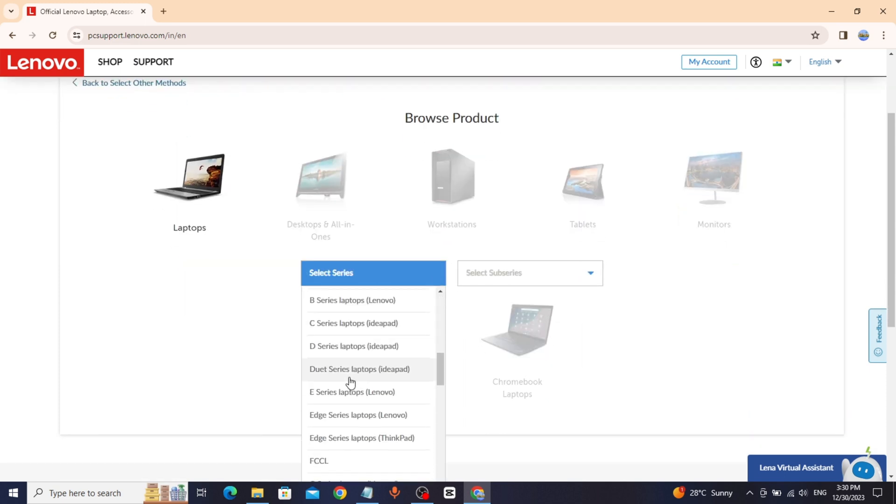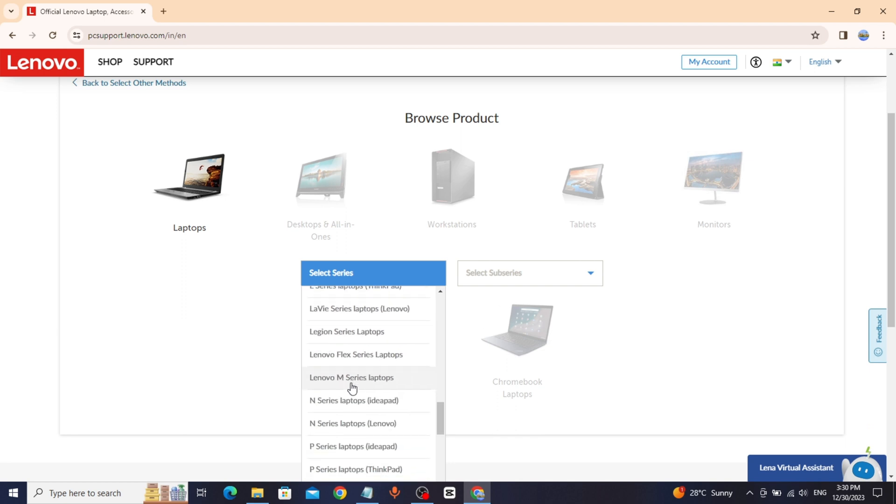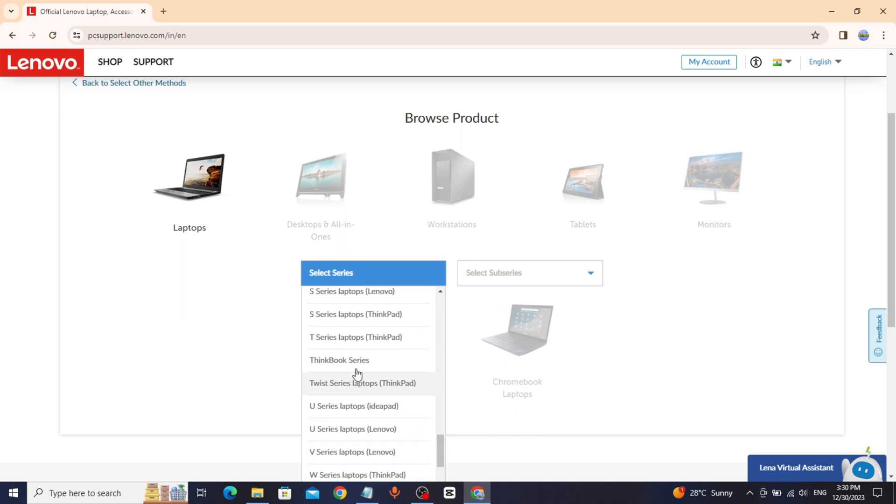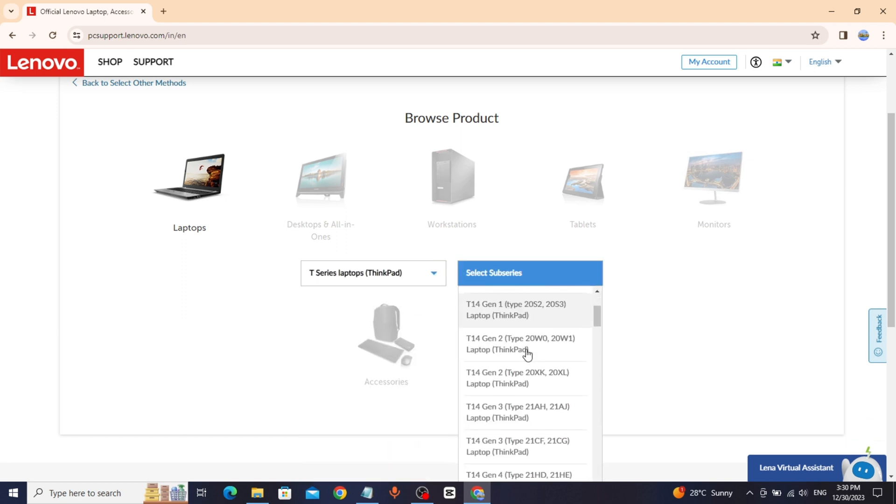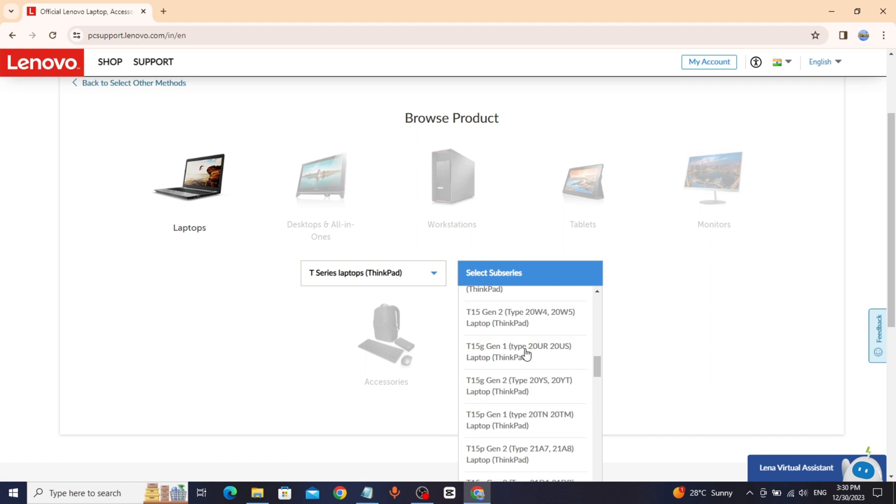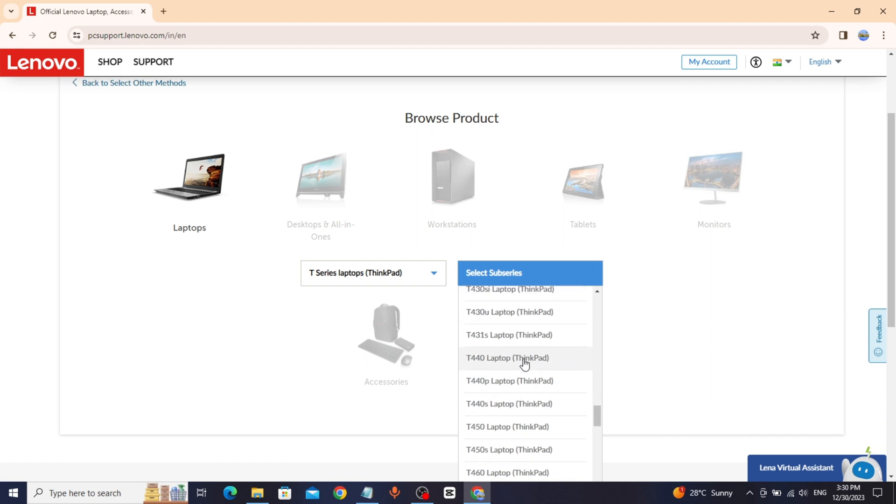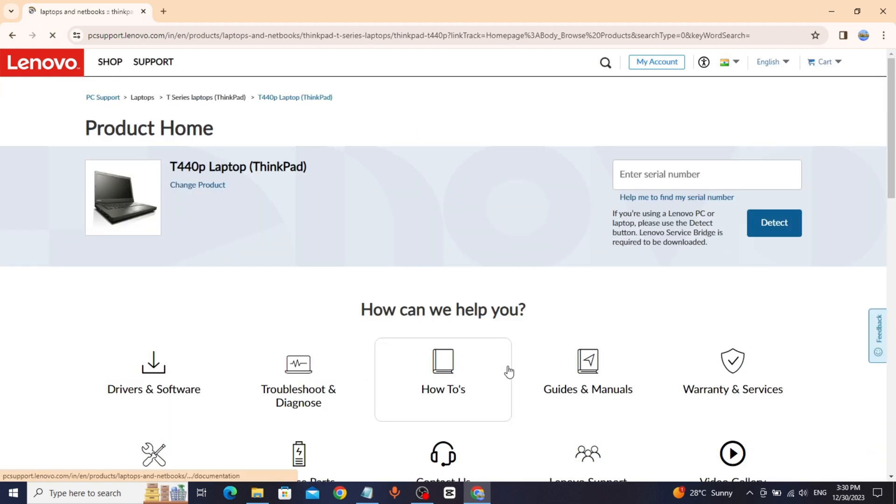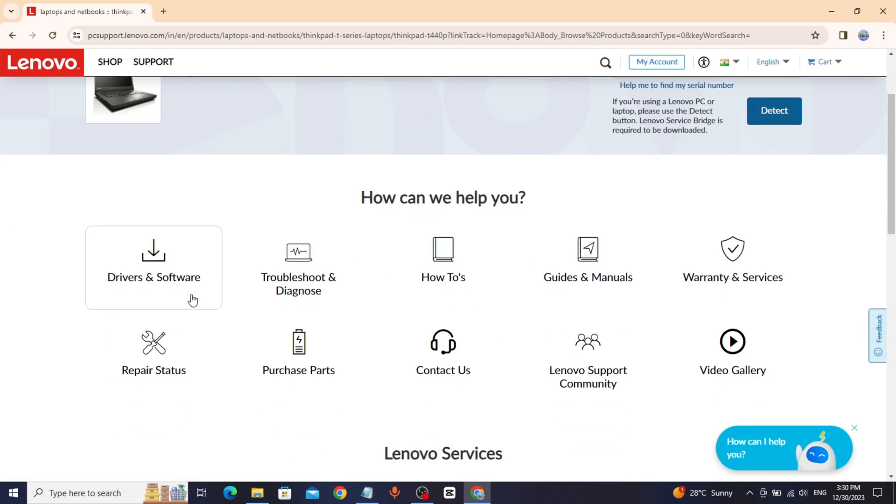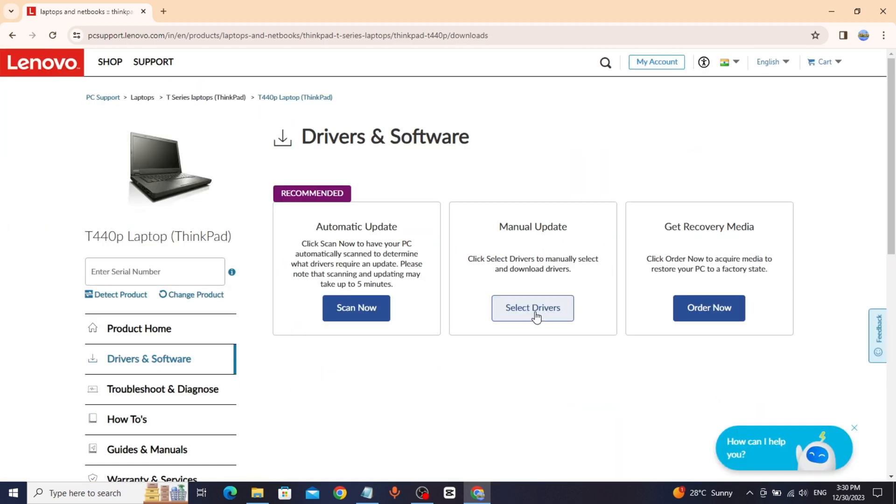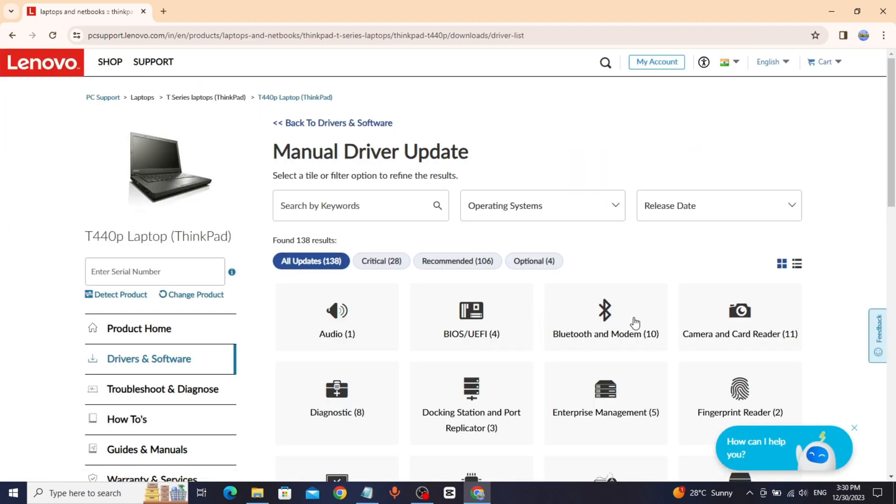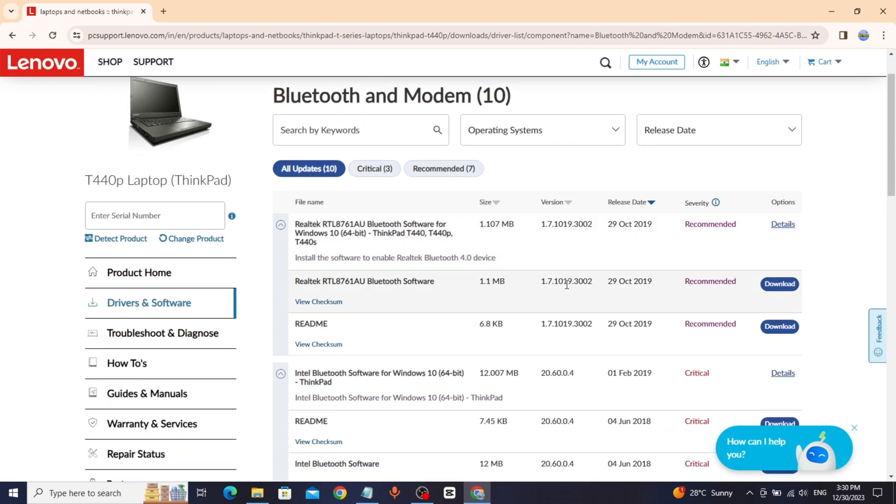Select series. Select sub-series. Click on drivers and software, click on manual update, then click on Bluetooth and modem.